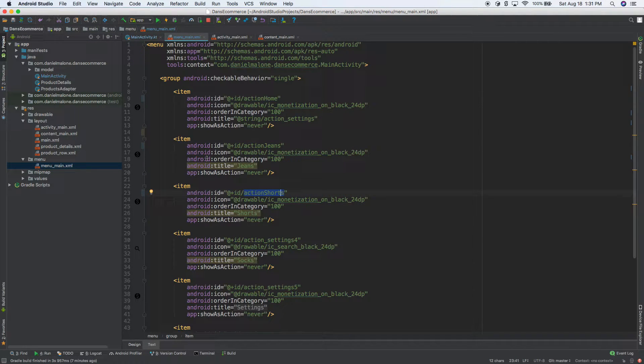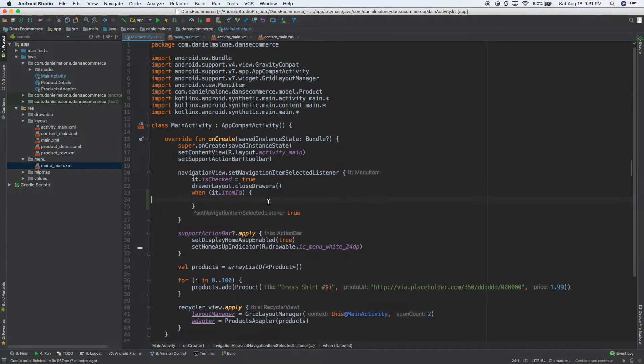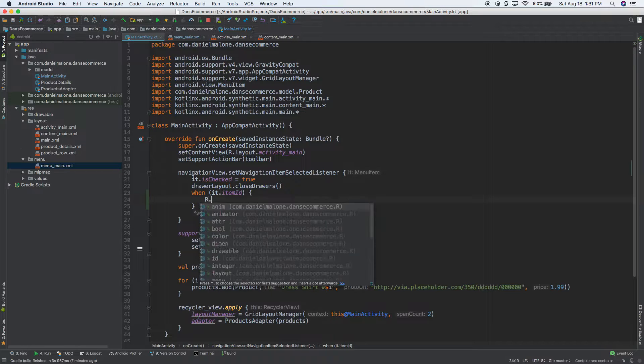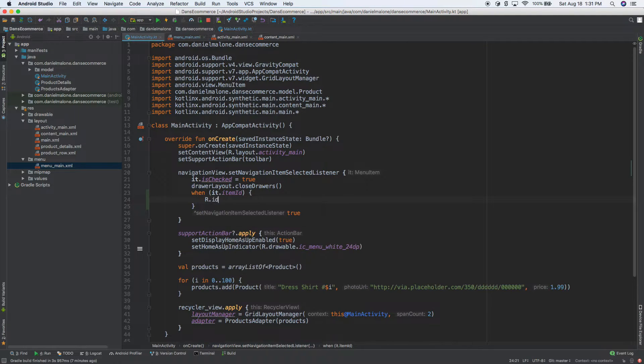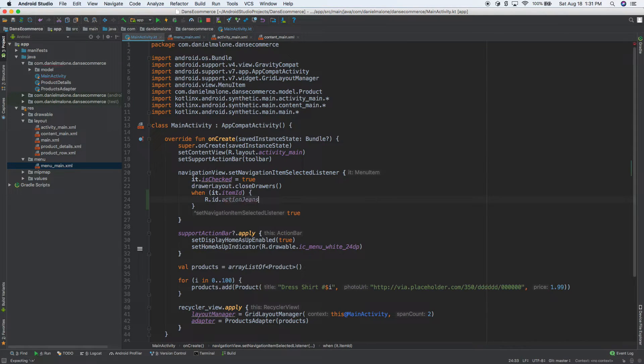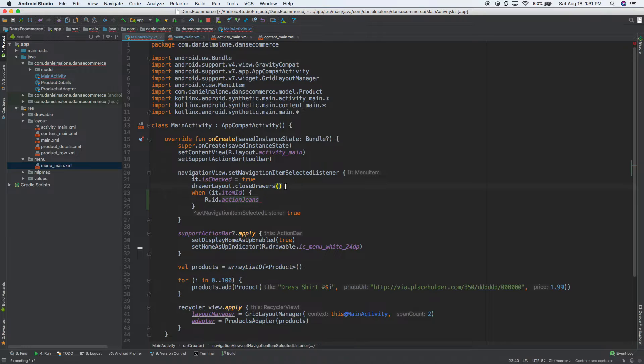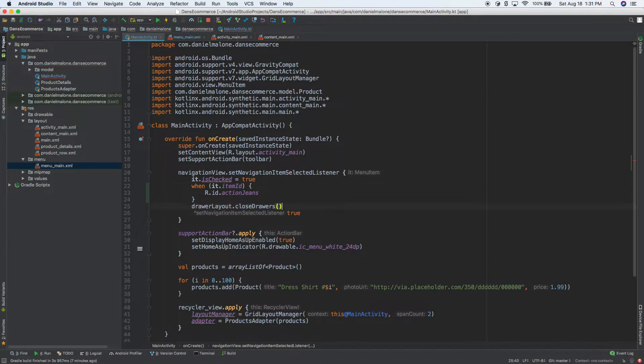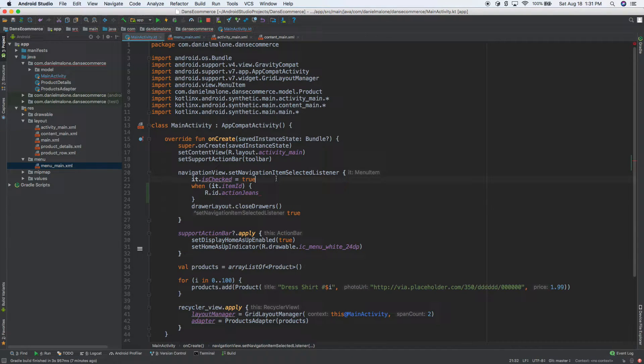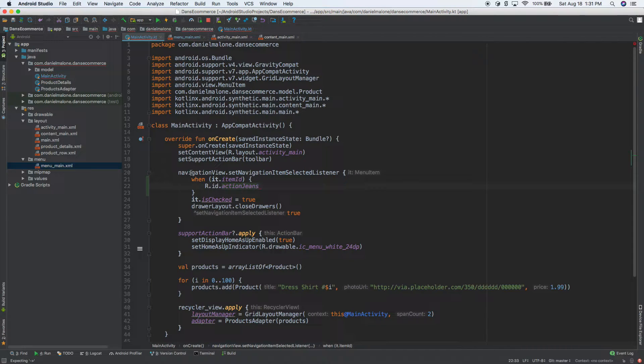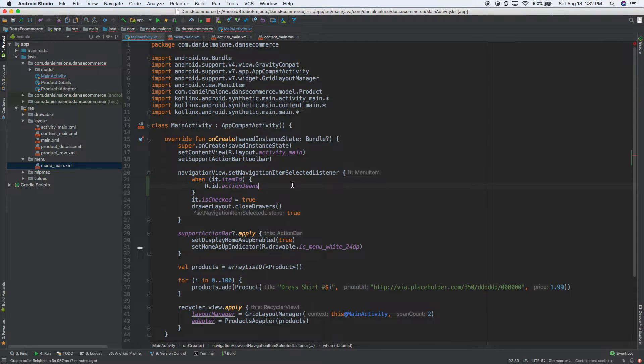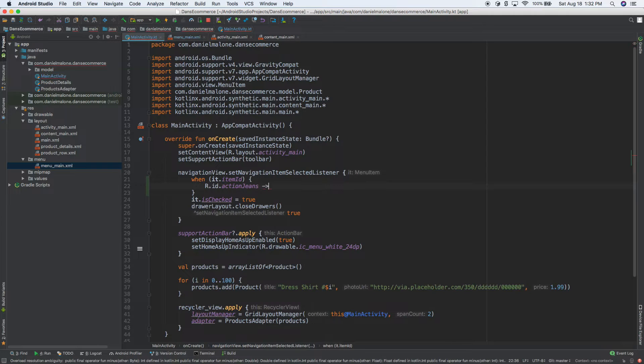So we can add more later. But for now, we're going to go and say, hey, when the ID is, and then we can do r.id.action, we'll do jeans for now. So whenever somebody presses on, whenever somebody presses on, let's go ahead and put that down a little bit. And then we'll do that down also. But whenever somebody presses on jeans, so on our navigation view, when someone, when we get the item, we get the item ID, and whenever that's jeans, we want to do something.